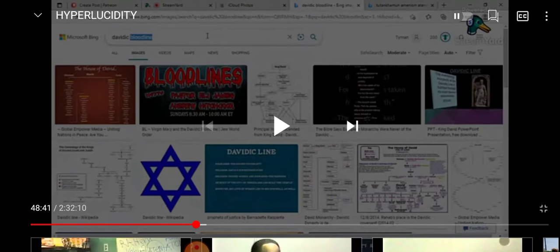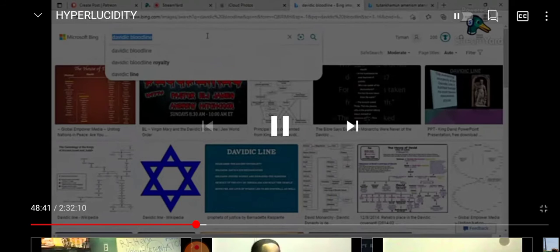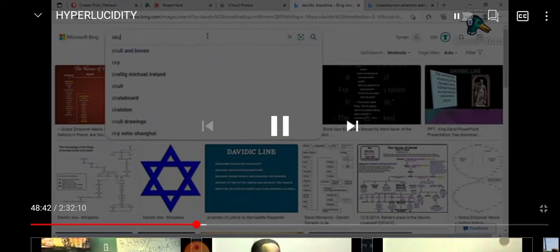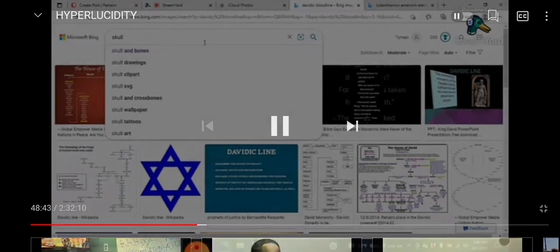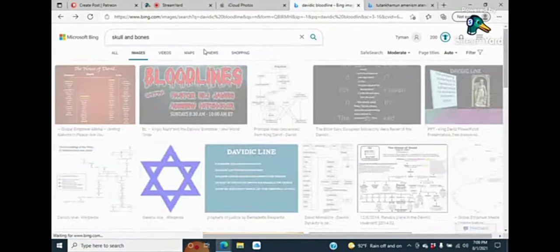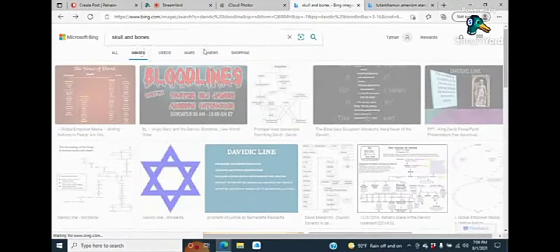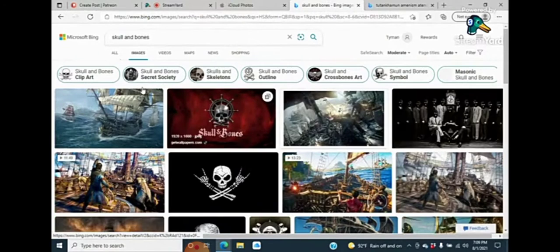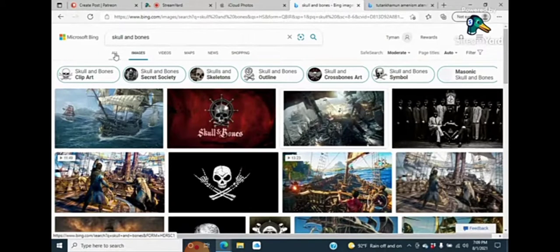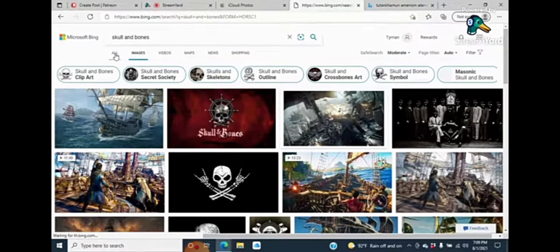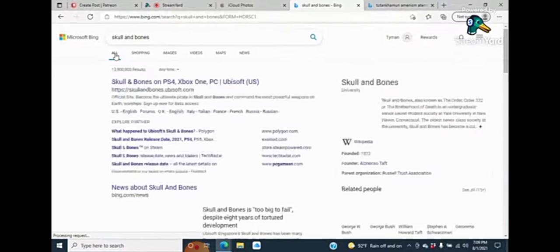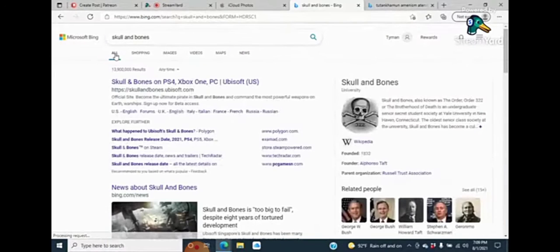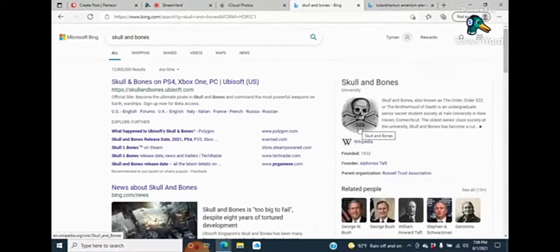And you're witnesses. The skull and bones number is 322. But their symbol. That's their symbol right there. But 322 is their number.